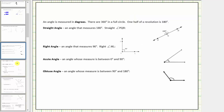An angle can be measured in degrees. There are 360 degrees in a full circle. One half of a revolution is 180 degrees. Now let's define the different types of angles.